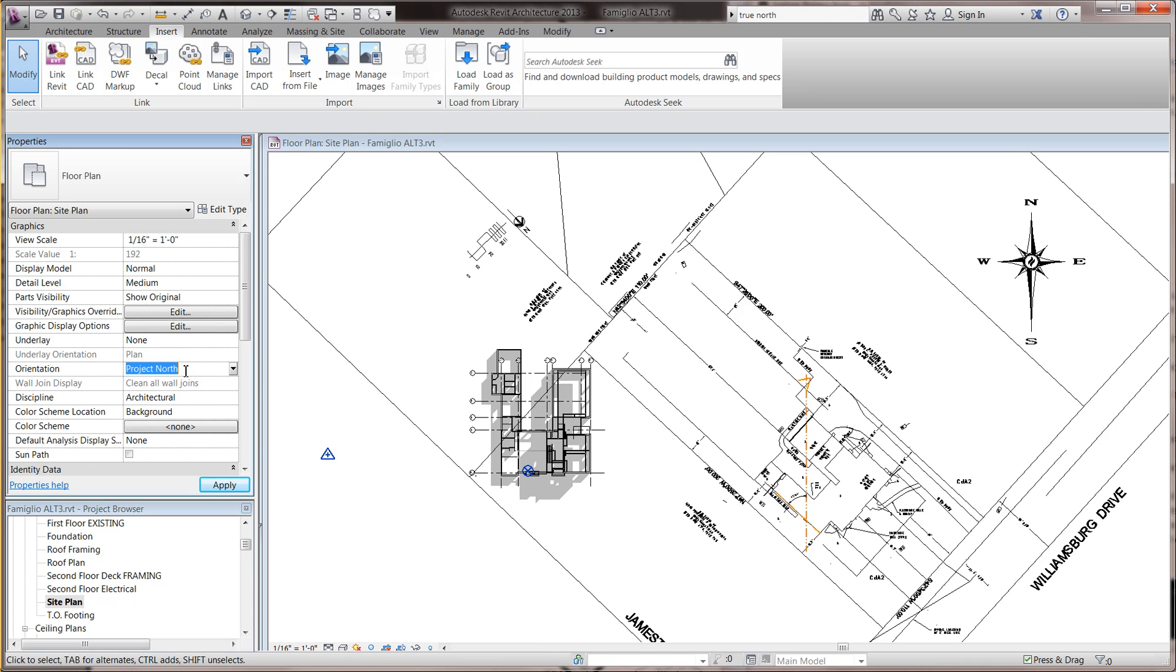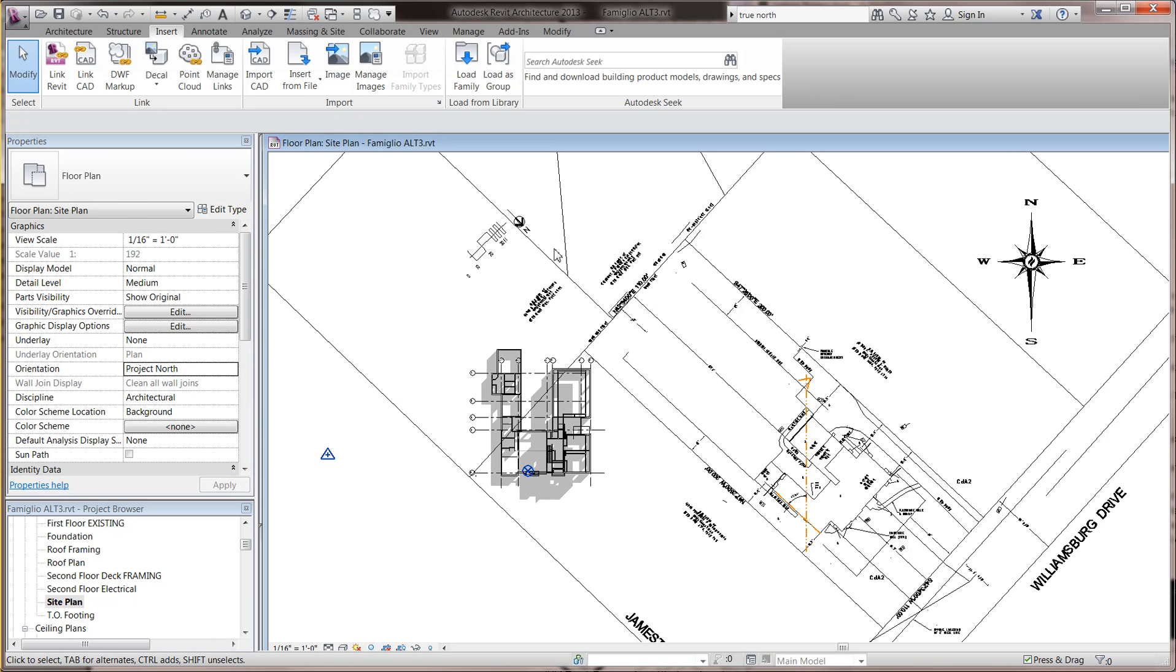When you're working on a drawing, you probably should have started out. The default is to start out drawing in Project North. Project North basically is up on the page's North.